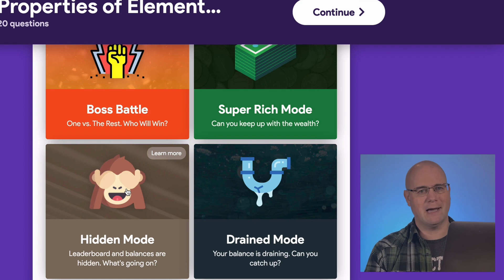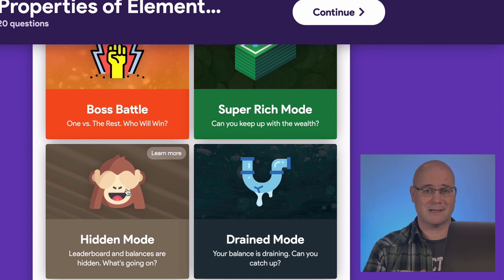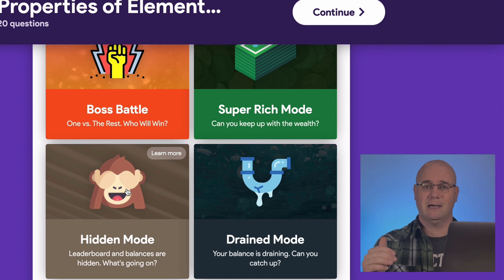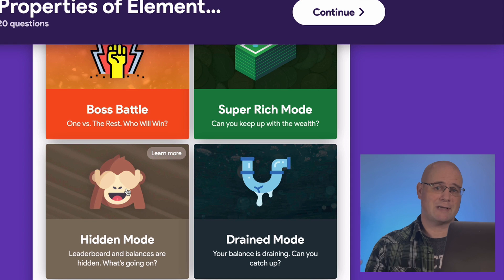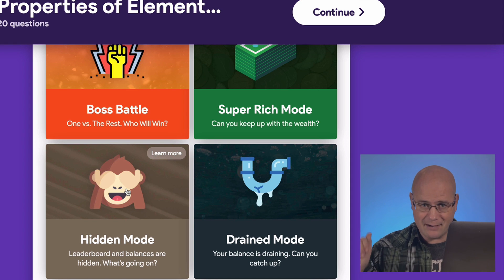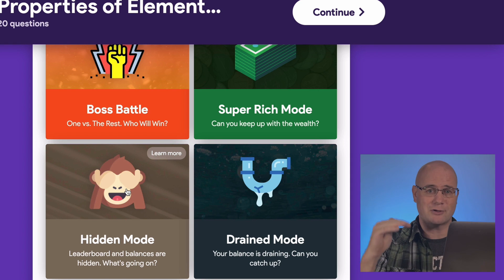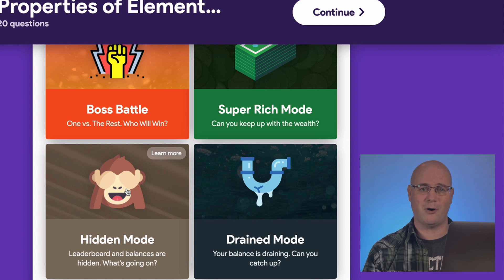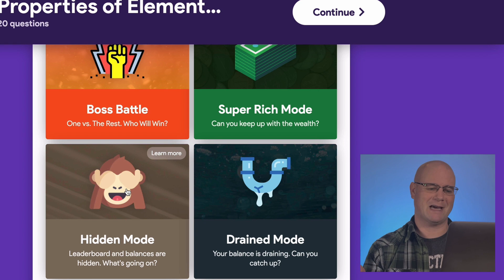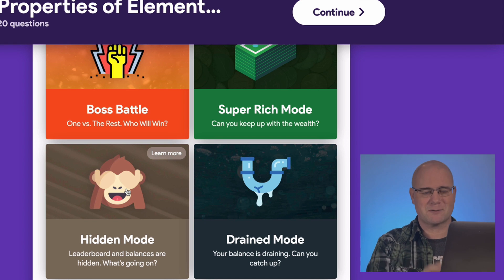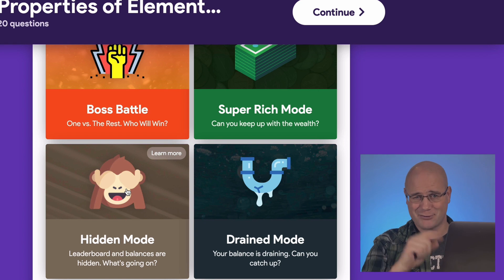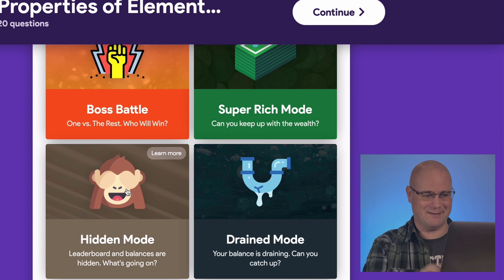Drain mode — everybody's working forward, but it's a lot more like real life in that you don't just have income, you have outflows. There's a slow drain and you've got to keep your head above water. I saved the best for last, and I've got one more trick to share after that.